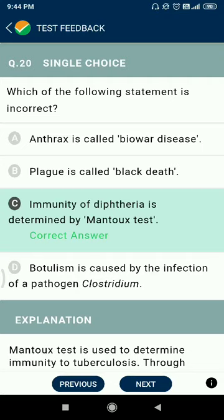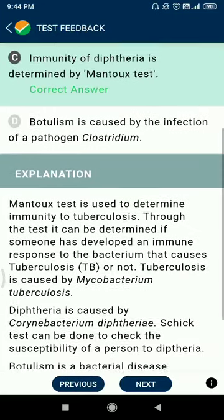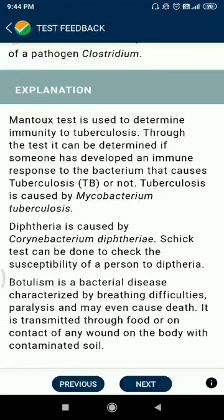Question number twenty: which statement is incorrect? Anthrax is called bio-war disease. Plague is called black death. Botulism is caused by infection with Clostridium. Option C — immunity of diphtheria is determined by Mantoux test — is incorrect. The Mantoux test is used for tuberculosis to determine whether someone has developed an immune response to the bacterium that causes TB.